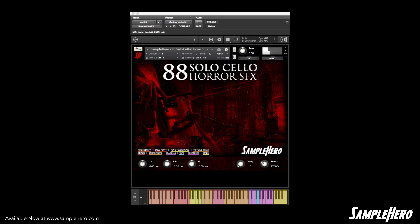And now maybe the crown jewel of this virtual instrument: the drops and the risers. These are really, really long samples and there's a ton of them. Go ahead and take a listen.